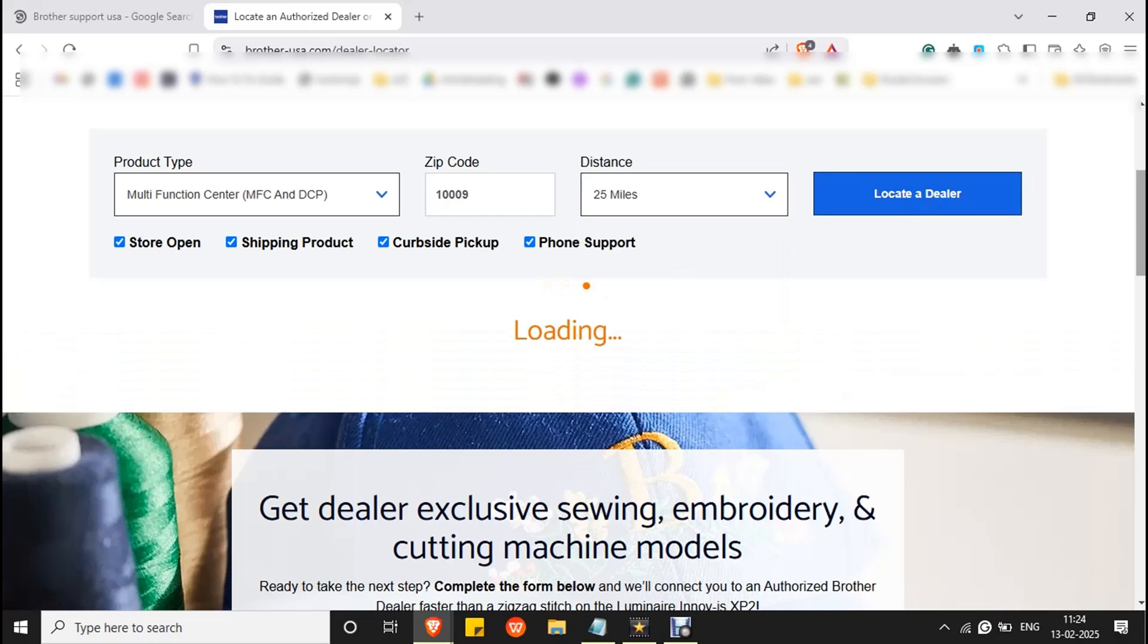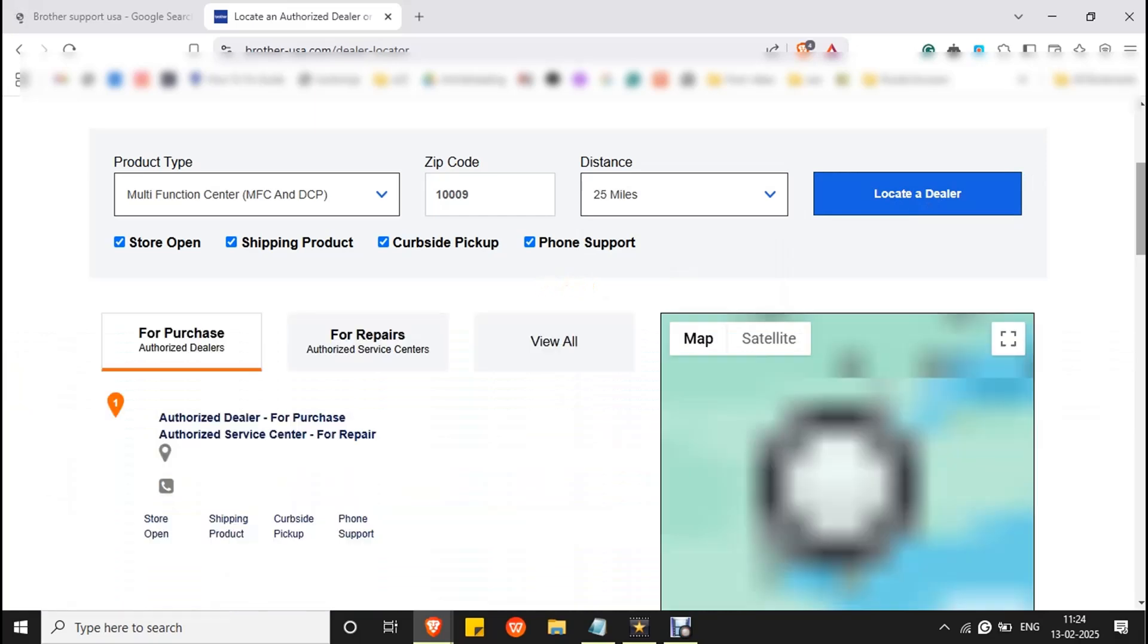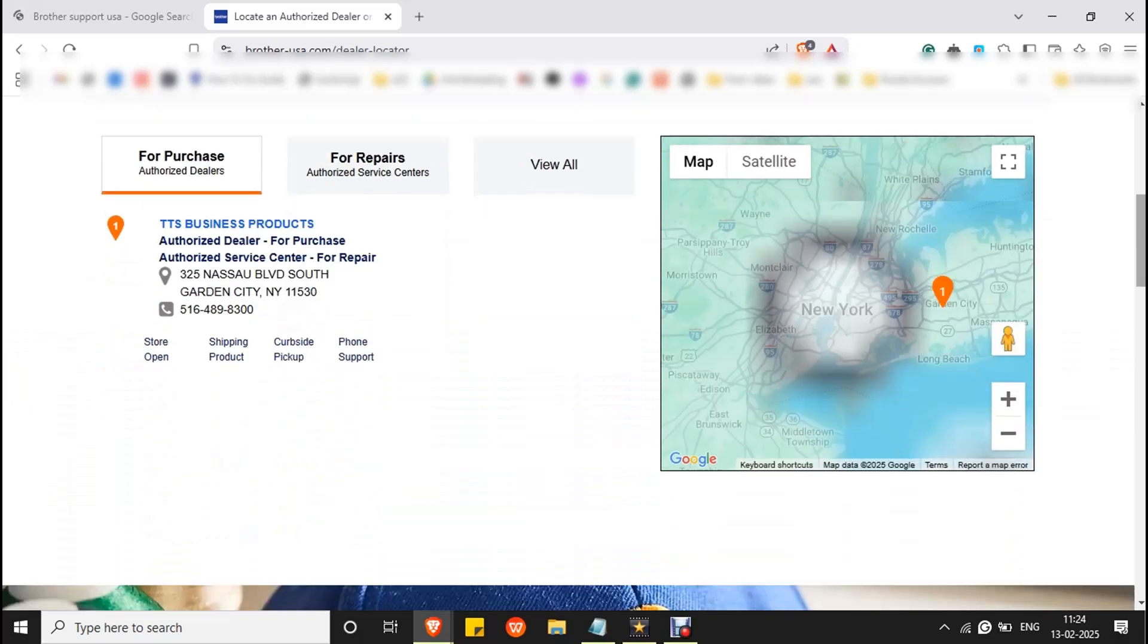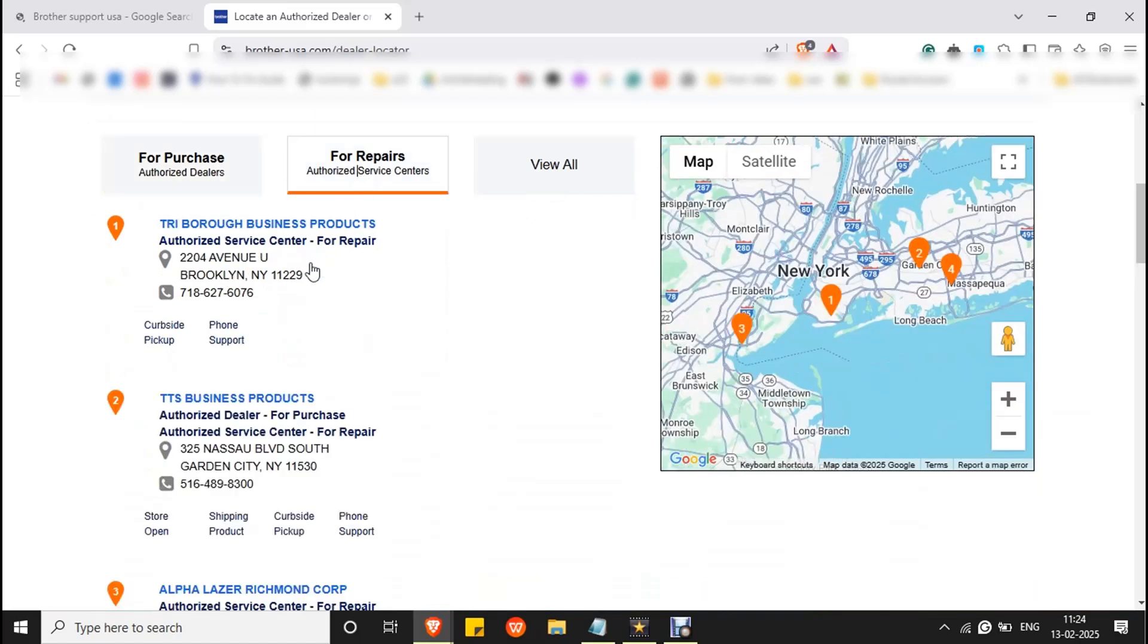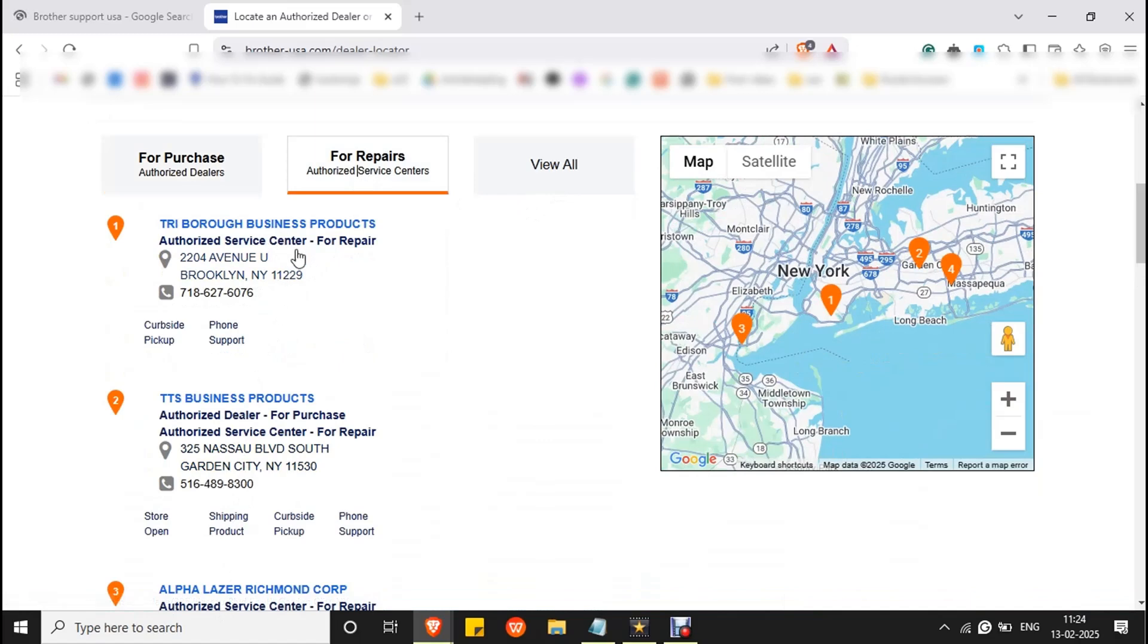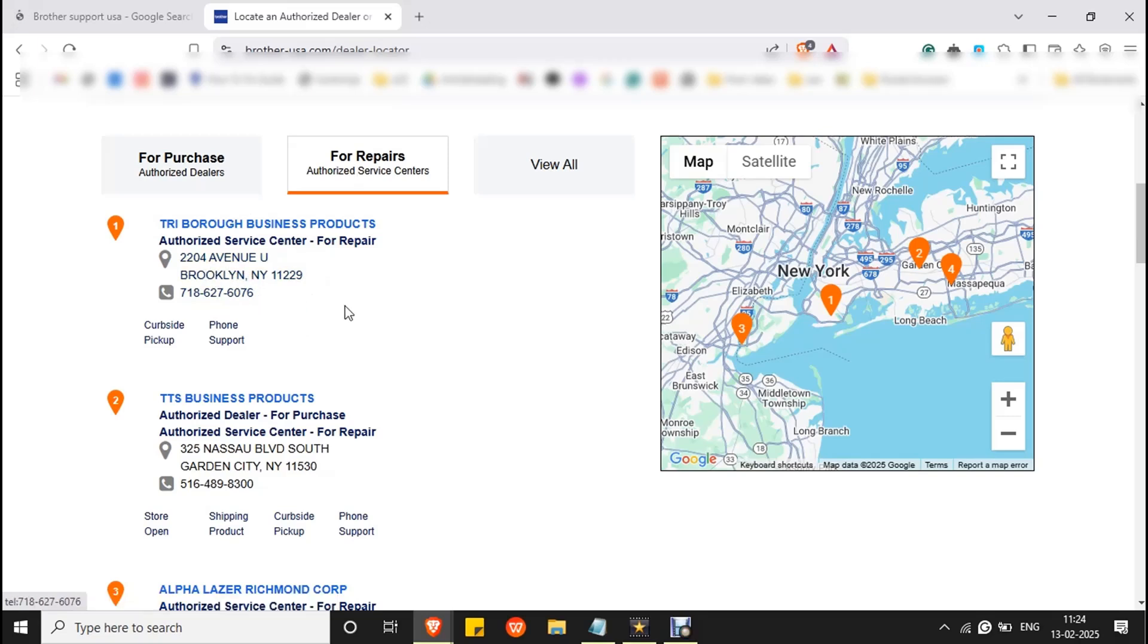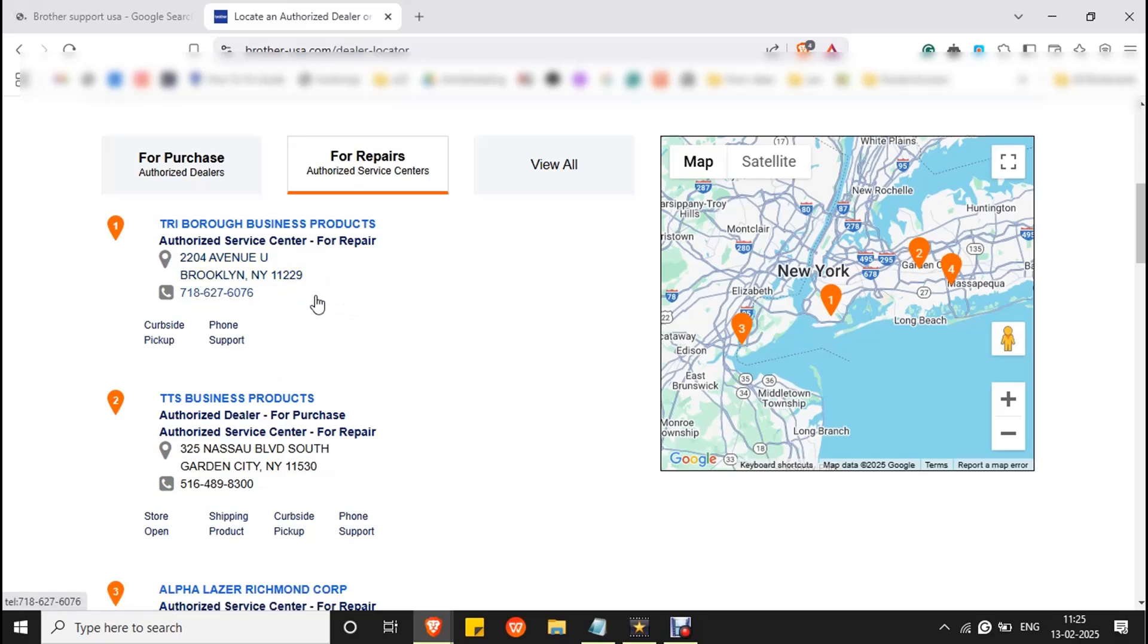Wait for the website to load and click on for repairs where you will get the list of service centers near you with contact details and address. If you want to visit directly you can visit them using the address, or you can also contact them using the support number. They will help you to resolve the error.